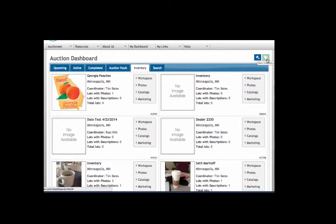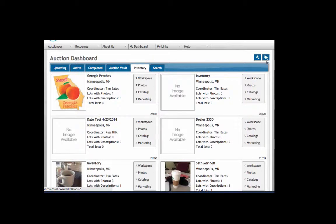By going to the icon up in the right-hand corner, new inventory, it'll look pretty much the same as the creating a new auction process. When you're ready to move items from that inventory to an auction we can do that as well, but today we're just going to go over creating a new auction.